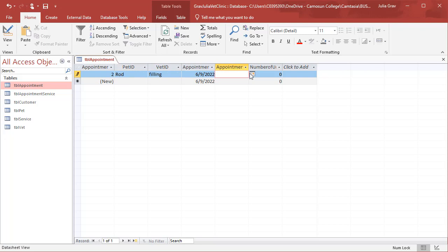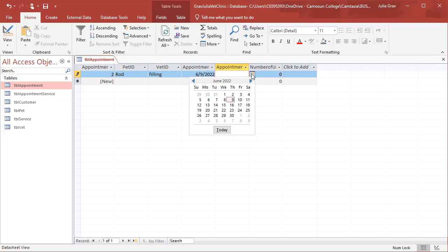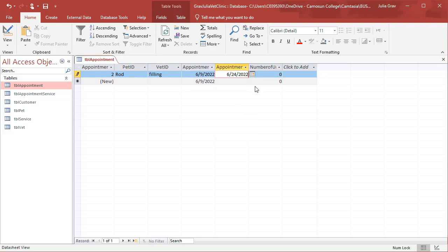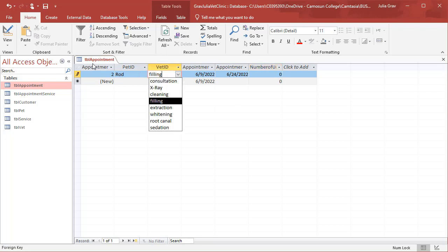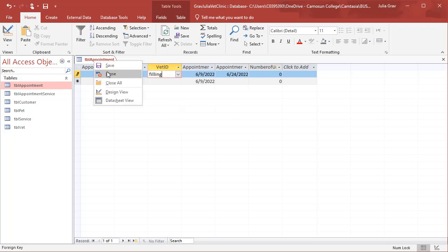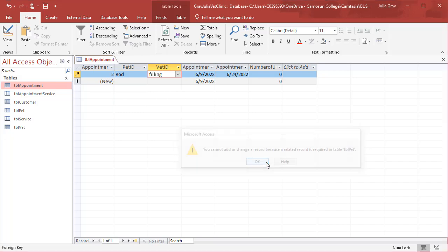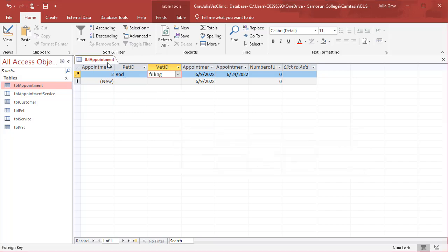And then here I can use of course the calendar to set the date and the number of units in the appointment. The appointment table is pulling a service type. So let's go into this table and take a look at what's happening here.